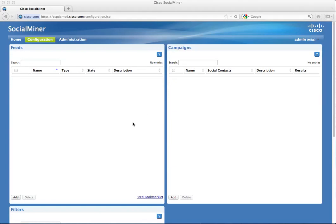SocialMiner 8.5 has a new feed type called chat. This feed type provides basic single-session chat that social media customer care representatives can use to advise and assist customers. This video describes how to set up a chat feed and initiate a chat session.